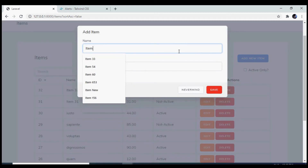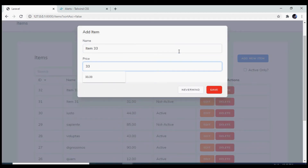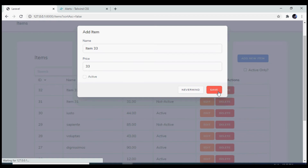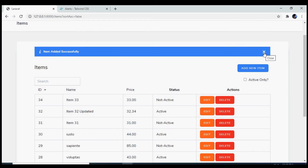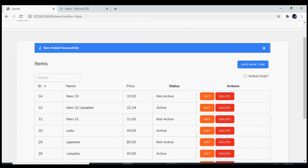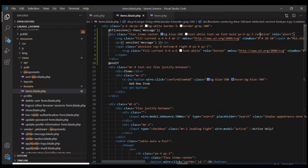Let's see how it looks. I'll add a new item, click save, and we can see the cross button appears on the flash message. Now let's implement the close functionality.